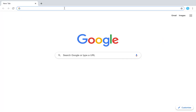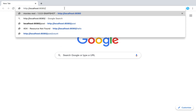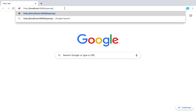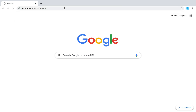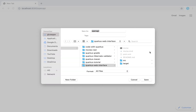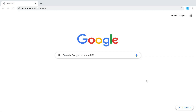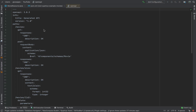So now let's go inside the browser and navigate to http://localhost:8080/openapi. Let's save the file — I'll put it here. I open this file within IntelliJ and here you can see the specification of my API.